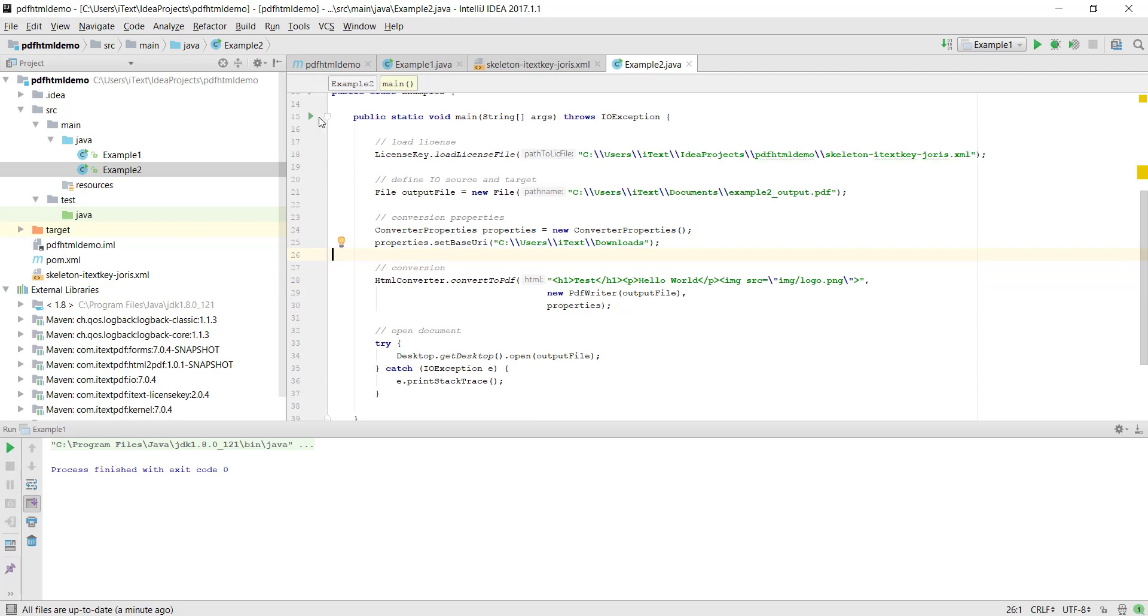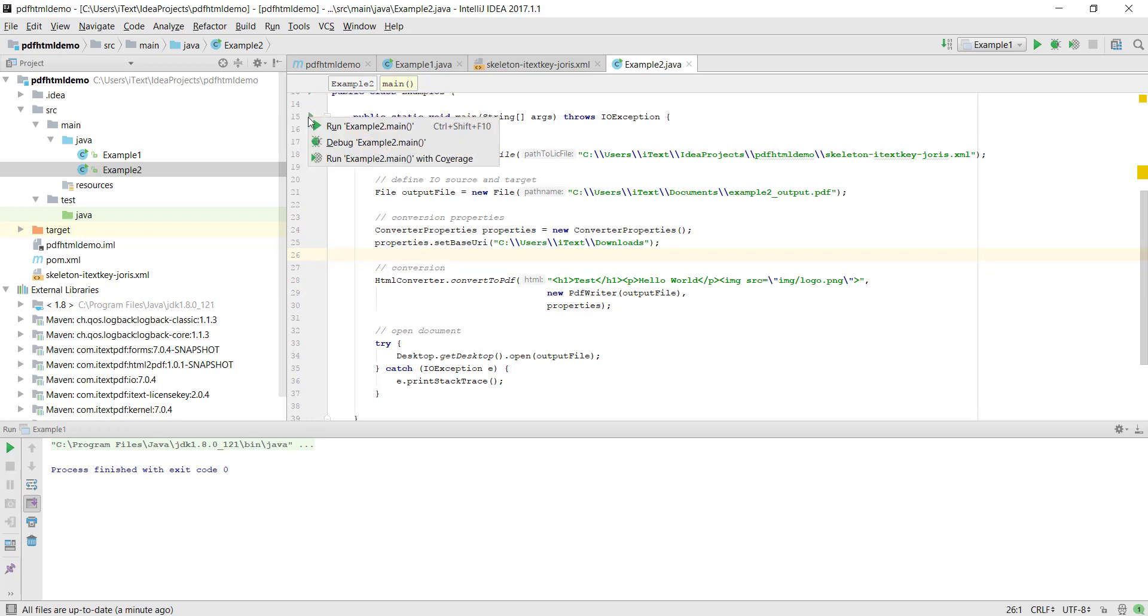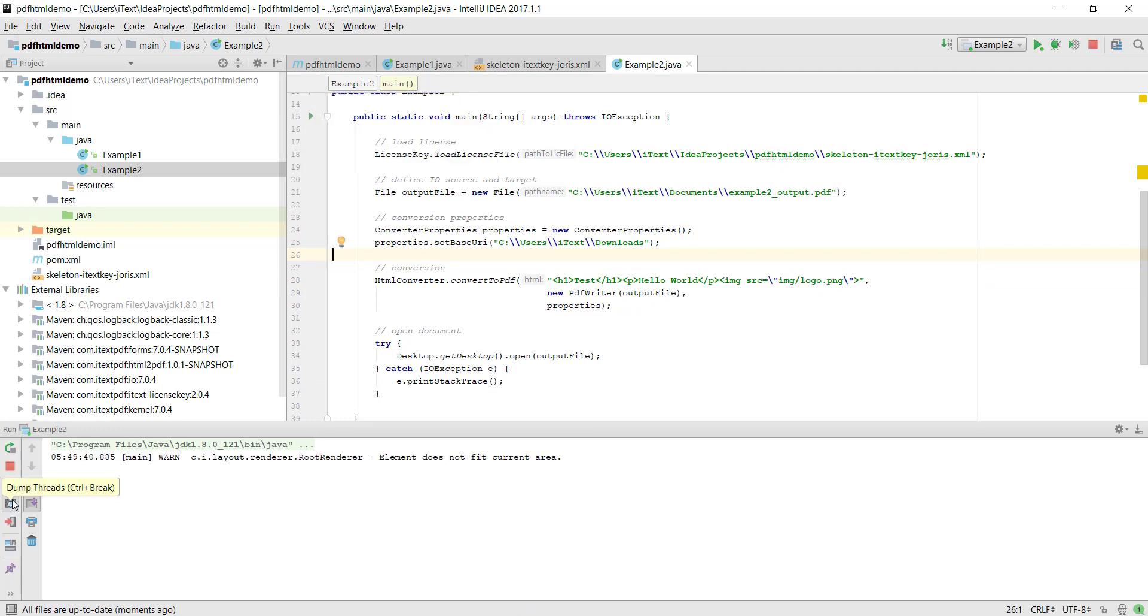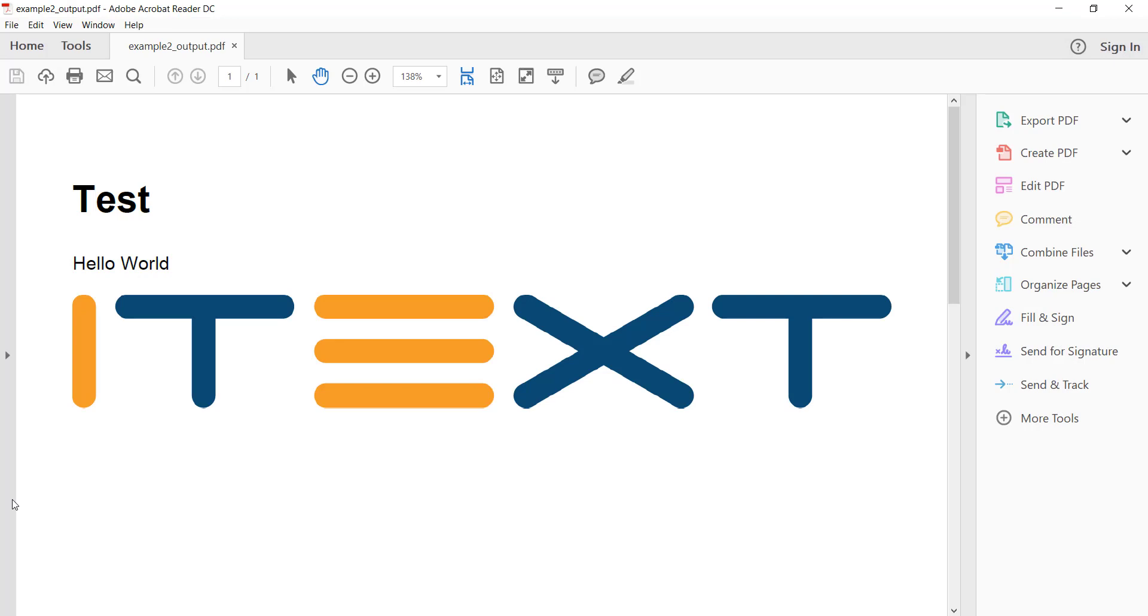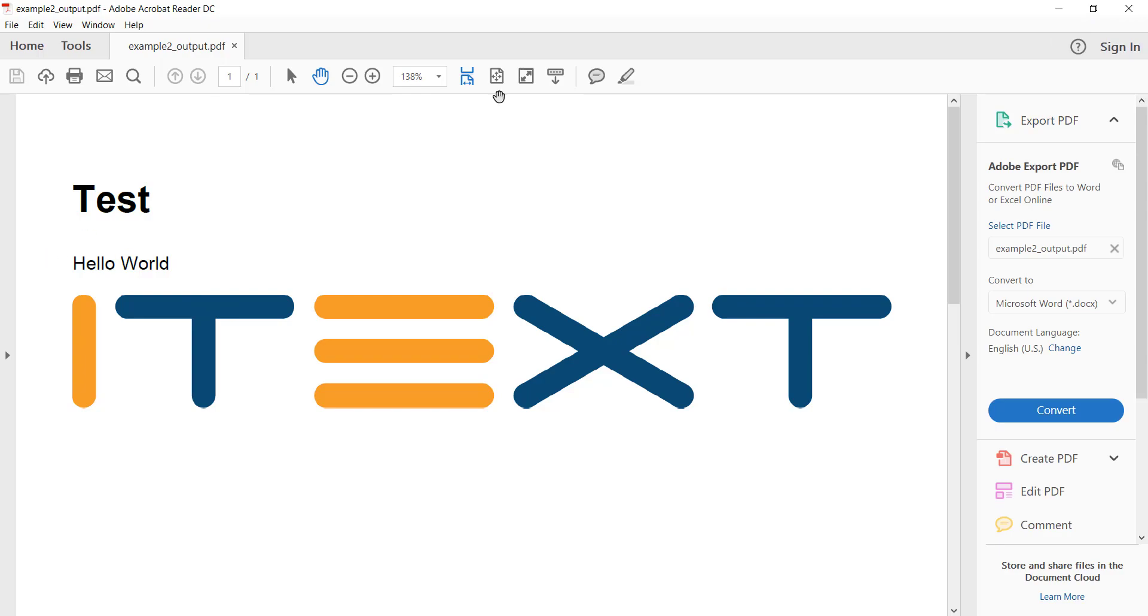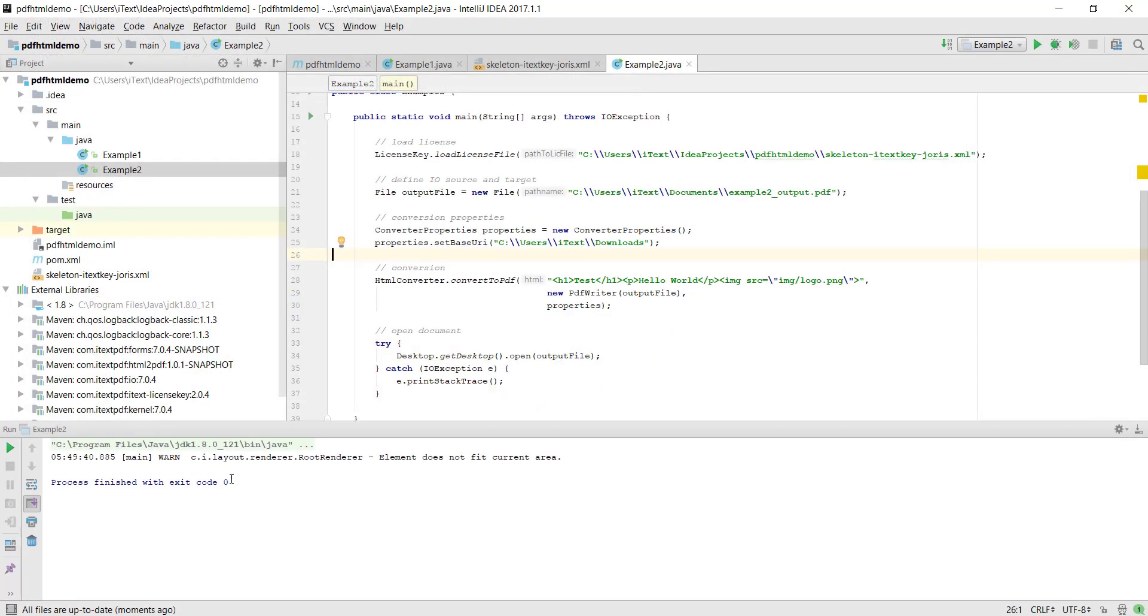And now you see that it loads the image perfectly and again we get a heading, a paragraph, and the image.